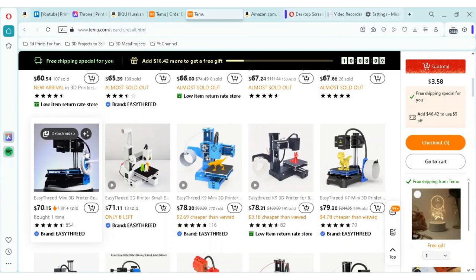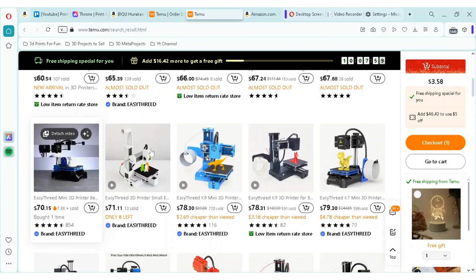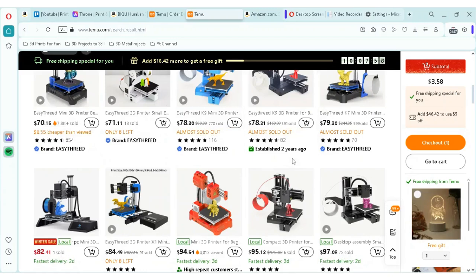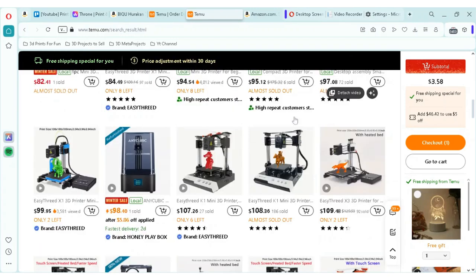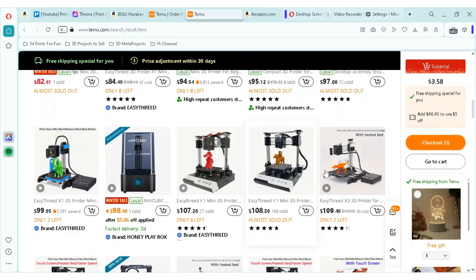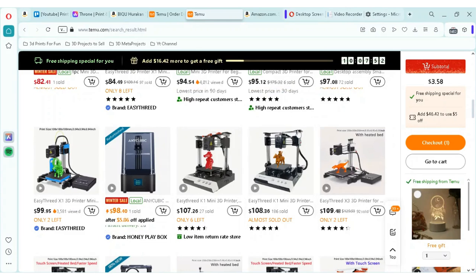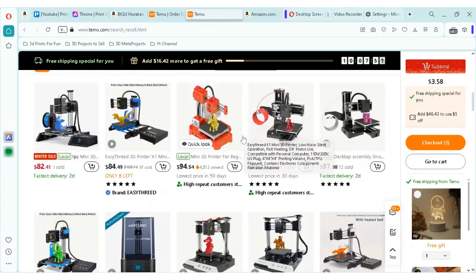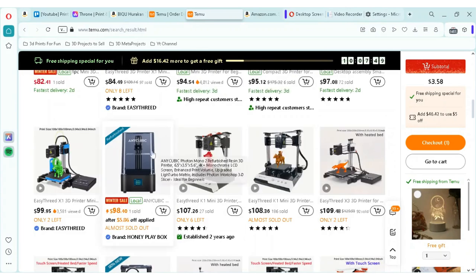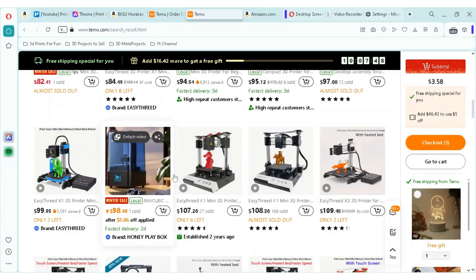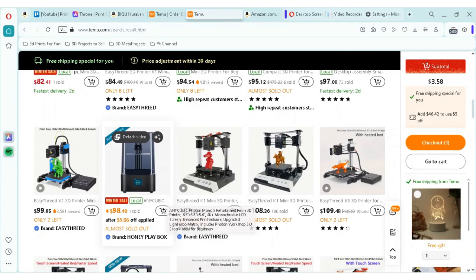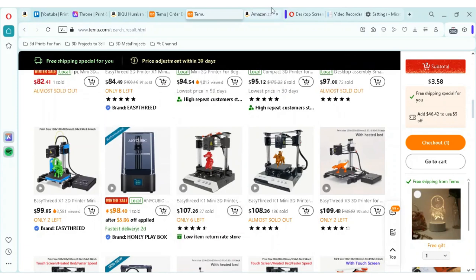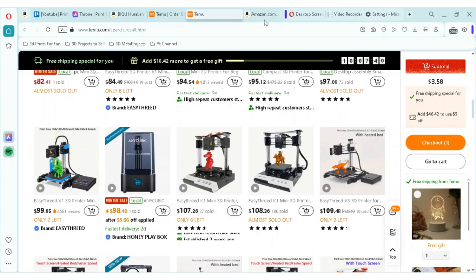It ended up having some faulty issues, so I had to return that one. But what you can see here is Teemu has a lot of different 3D printers for sale. For instance, this one is an Anycubic resin 3D printer, Photon Mono 2. So if we type that into Amazon,